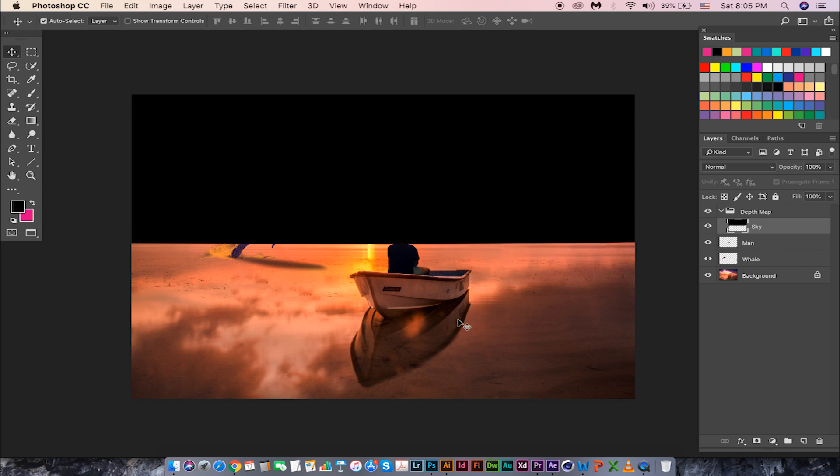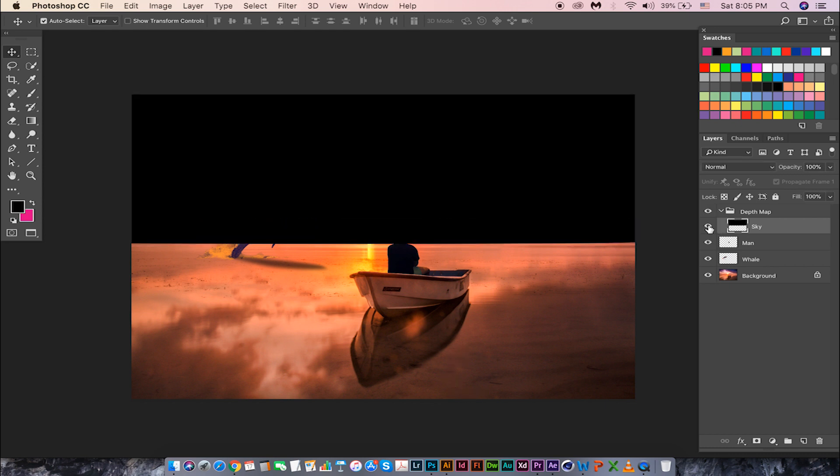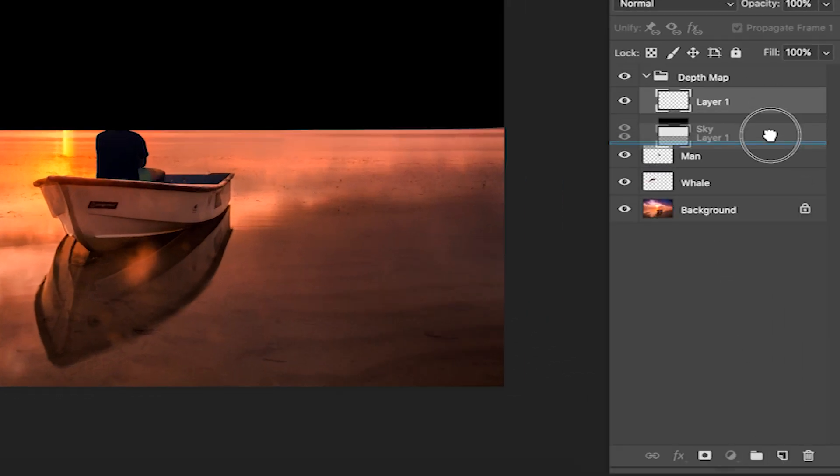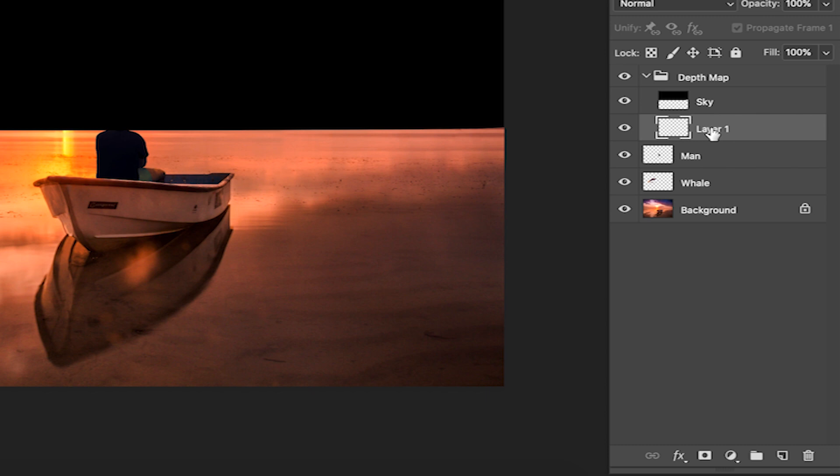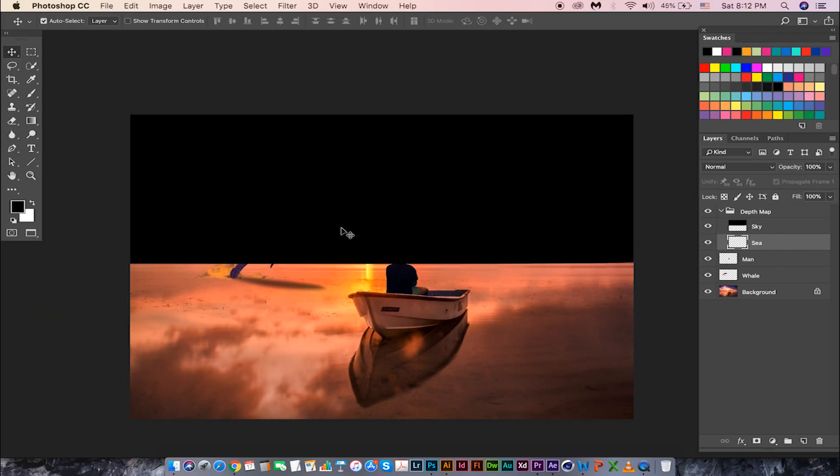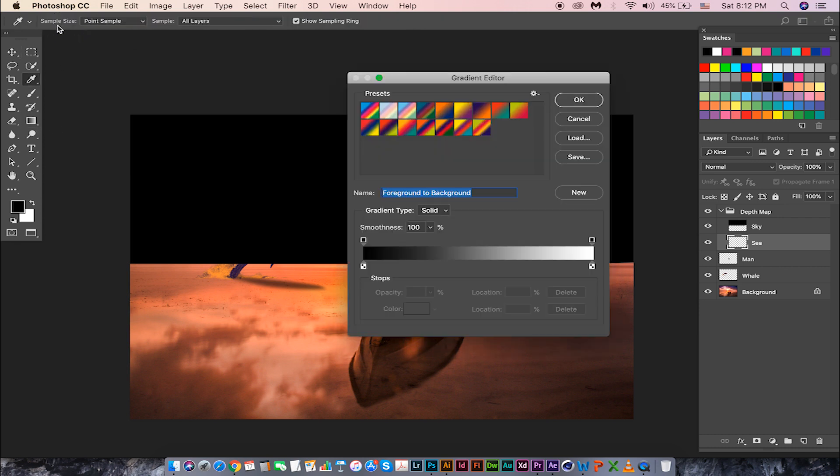Press Ctrl D to deselect the selection. Now have a look at the sea. It goes from nearer to farther, that means it is going from white to black. We need to create a gradient for this. Let's create a layer under the sky and call it sea. Then take the gradient tool and make sure the gradient is black to white or white to black, and start dragging from the sky area.